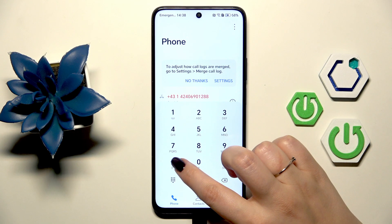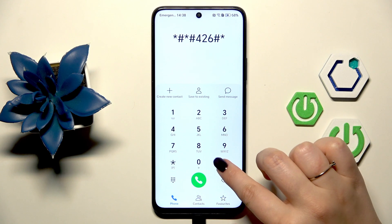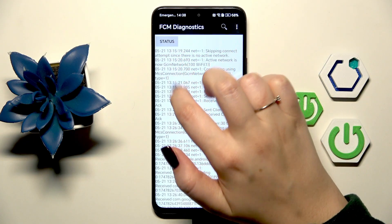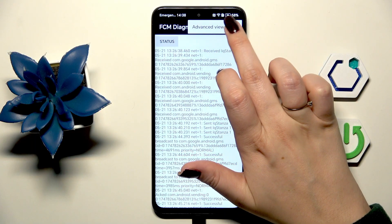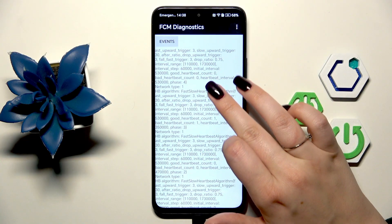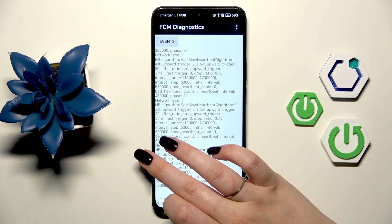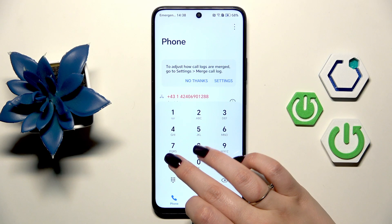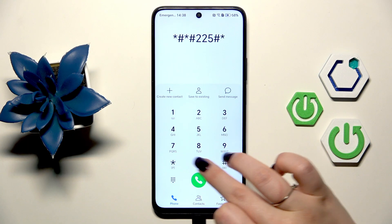Let's go back. Another code which opens the diagnostics is asterisk pound asterisk pound 426 pound asterisk pound asterisk. Here we are in diagnostics, so we can check the server uptime and connected status. We can tap on Events for further details, and after tapping on the three-dot menu we can show the advanced view, then tap on Status to get much more information, such as heartbeat last ping or HB algorithm.